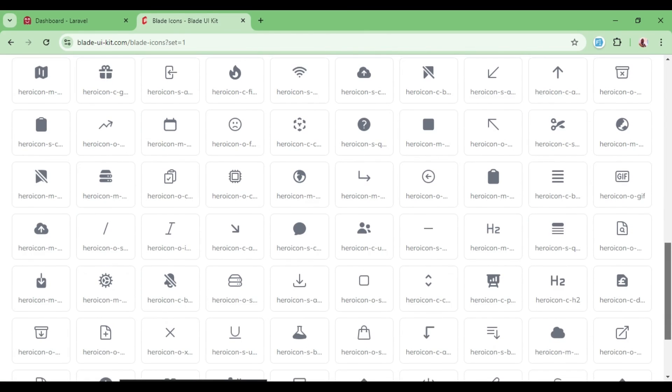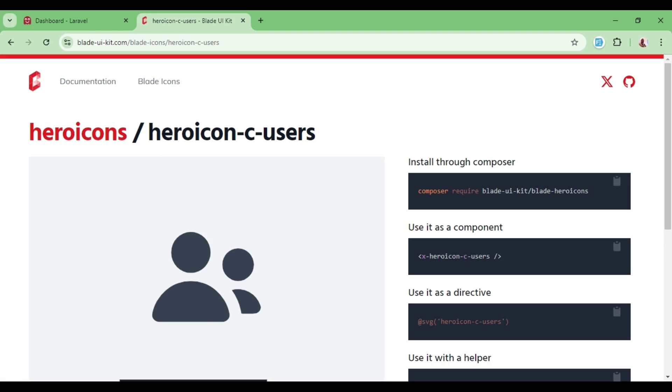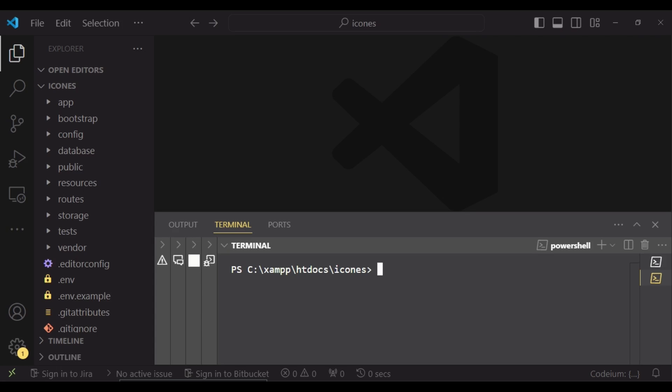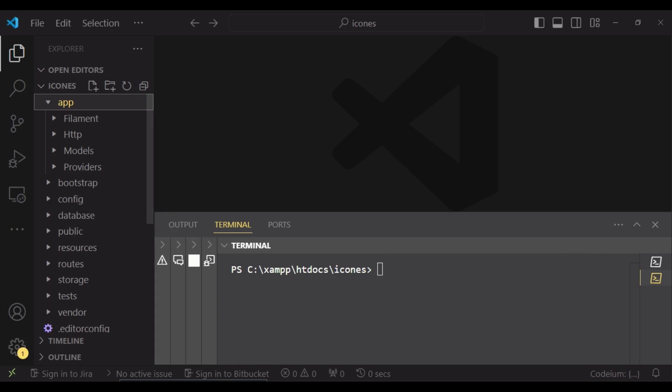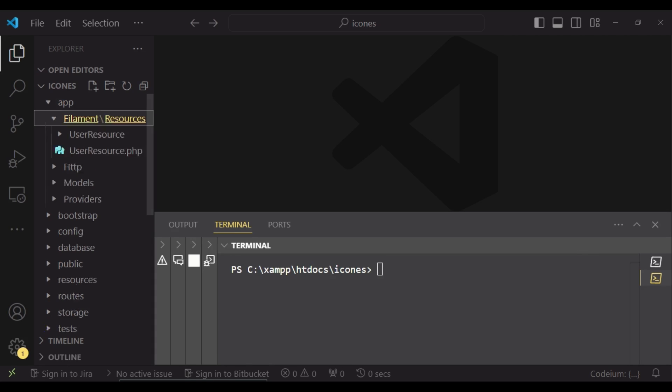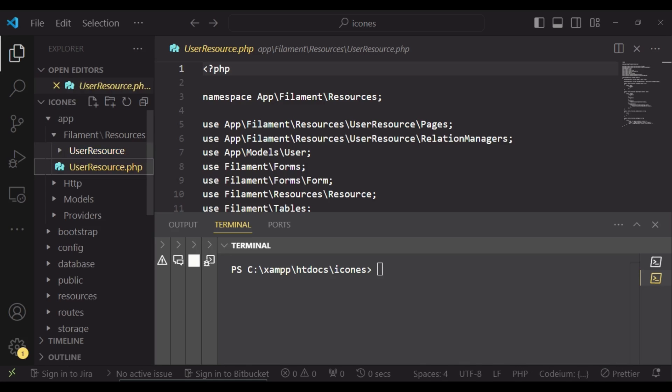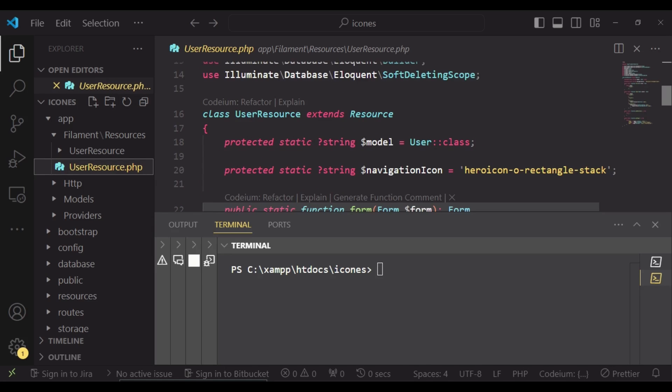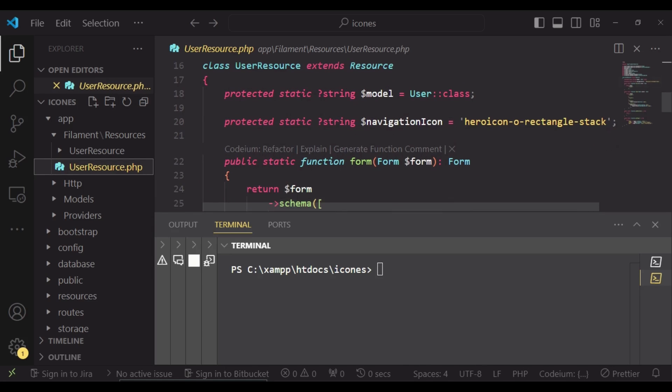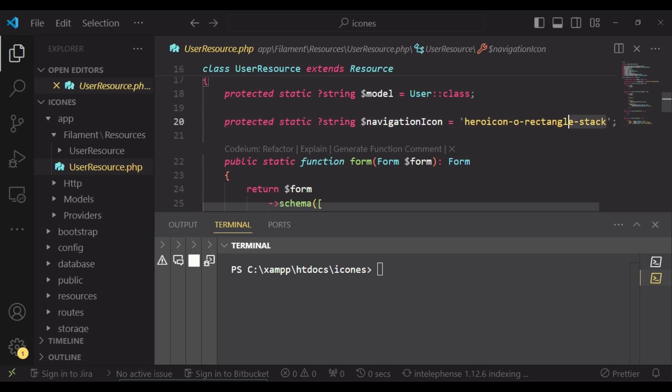For example, to replace the user icon in our dashboard, I can just check what this one is and copy it, then go to our user resource. Go to app, filament, user resource here. In this file we have a place where we have the navigation icon, and it is hero icon rectangular stack, and that is what was displayed initially.